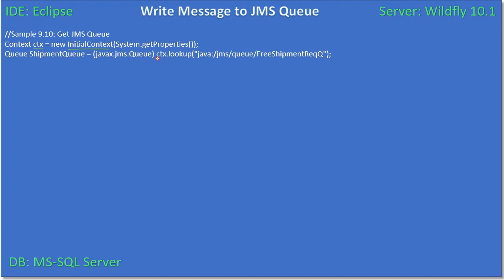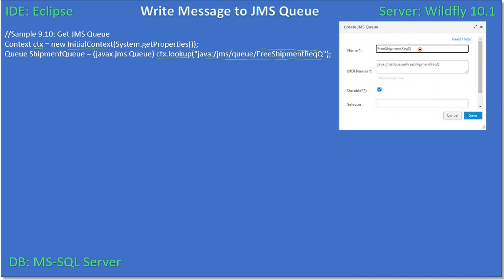As usual, we create the InitialContext and keep that in an object called ctx. We use ctx.lookup — InitialContext.lookup — to get a proxy. Previously we used this to get the remote interface for a stateless bean, but here we pass the JNDI name of our JMS queue, which we named 'free_shipment_req'. This is the queue name, and this is the JNDI name we pass to ctx.lookup.